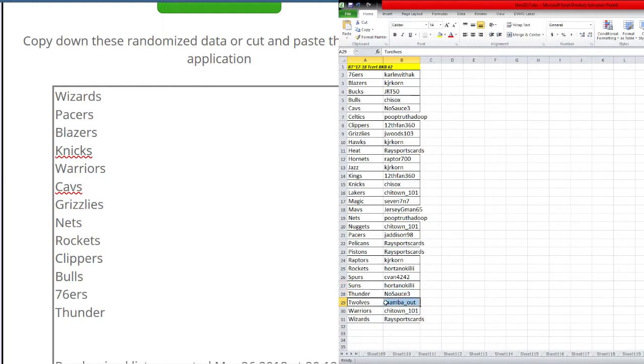Thunder Nosas. T-Wolves Mamba out. Warriors Shytown 101. Wizards Race sports cards.